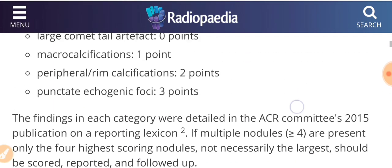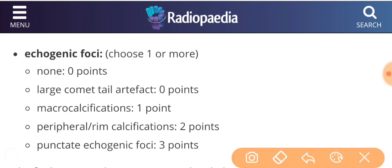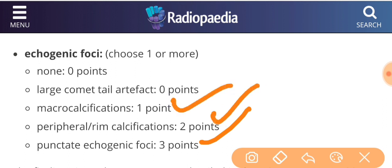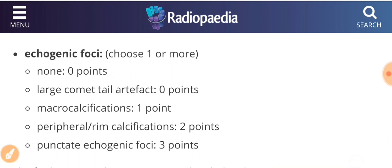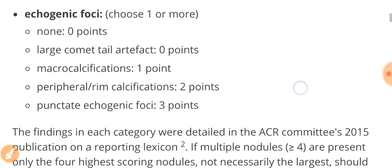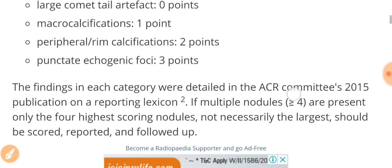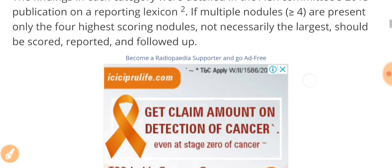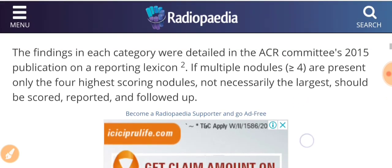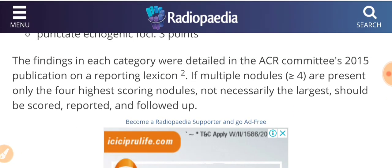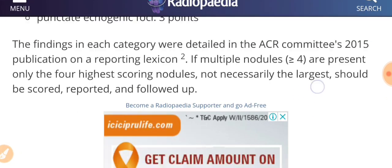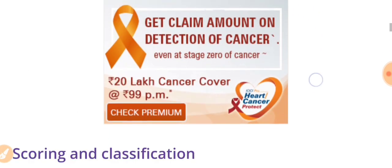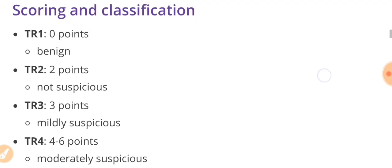The last one is the echogenic foci. If punctate echogenic foci seen in the nodule, three points; peripheral or rim calcification, two points; microcalcification, one point; and comet tail artifact is zero. You can note it down or you can listen to the video again to get all the points because it has many different categories, so it might be confusing if you listen to it for the first time.